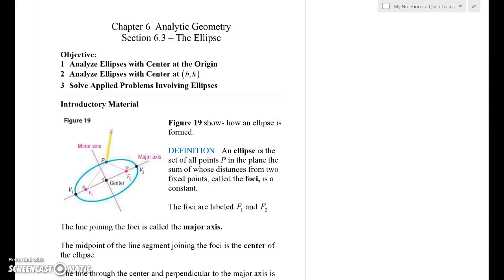I'd like to tell you about ellipses. Section 6.3 is the second type of conic sections, the ellipse. We talked about them a little bit last week — how you have these points in an ellipse called foci, or focus points, that are similar to the focus point in a parabola in that they're inside the shape. An ellipse has two points, each called the vertex, and if you have more than one vertex, those are called vertices.